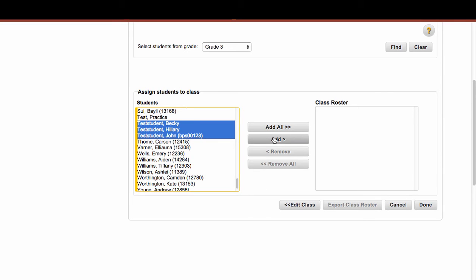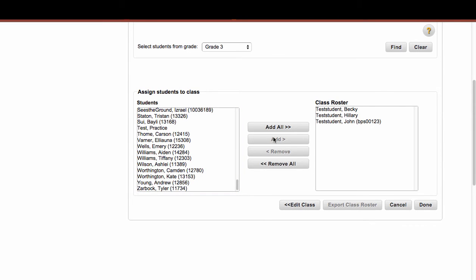So I'm going to click on Add. And now, these three kids are in my roster. And when I click on Done, those students will be added to my class.